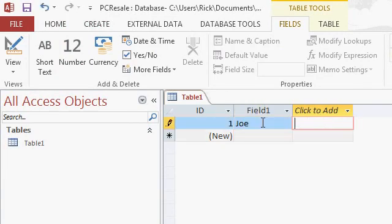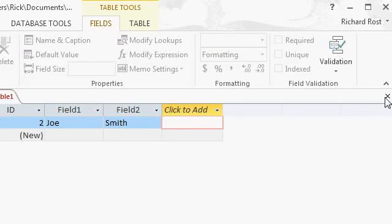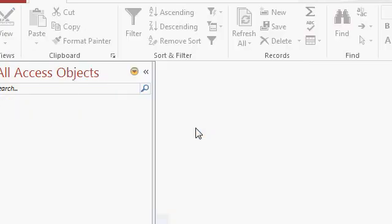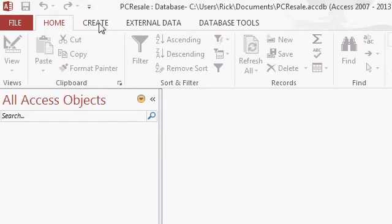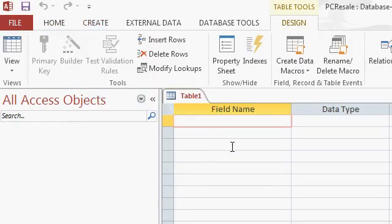You can type in Joe, Smith, and so on and then later define your fields. Personally, I find this backwards. I feel that one of the strong points about Access is that you define the table first, specify the type of data that each field is going to include, then add data to it. So I'm going to close this table, say no to saving changes, click on Create and then Table Design. This lets you design a table first by specifying the field names and data types, then add data when done. It's better to structure the table first then add data.